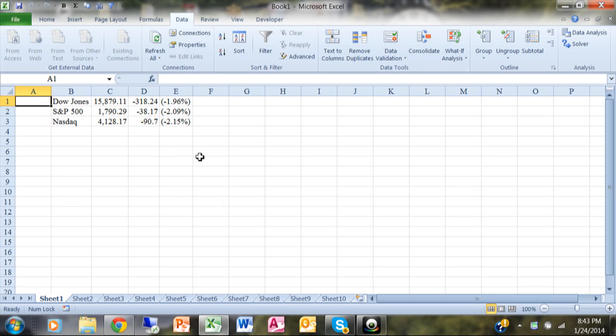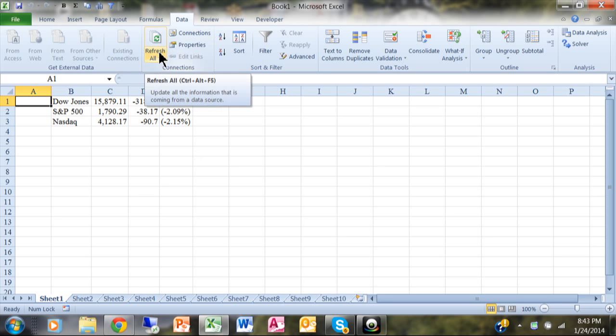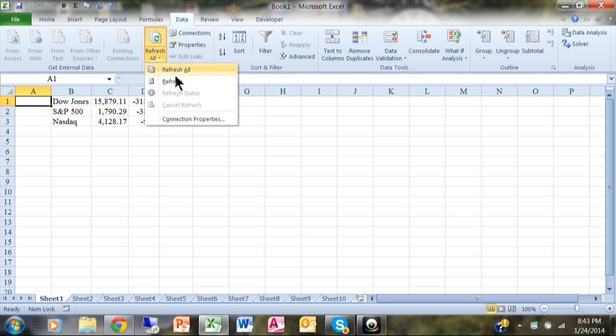Let's say that data is going to continually update. We want the Excel spreadsheet to keep in sync as well. What you do from there is pick on data, pick on refresh all, and pick on connection properties.